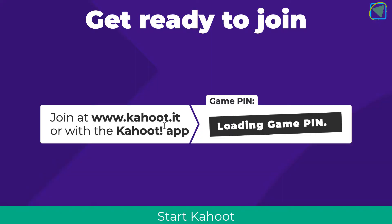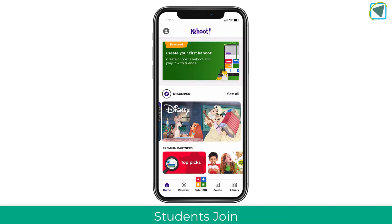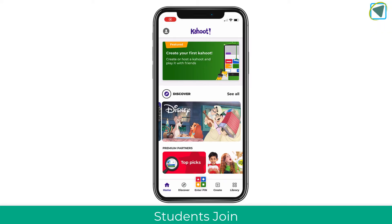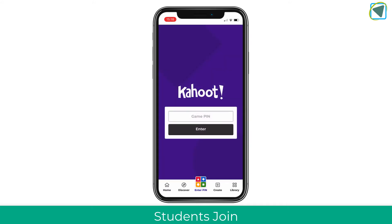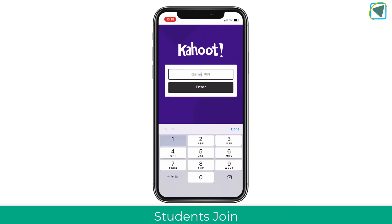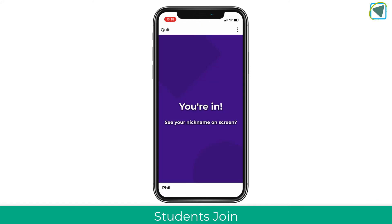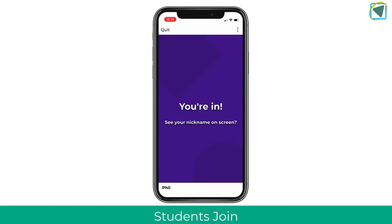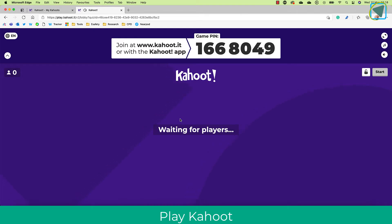This will now allow students to join. Here you can see I'm on my phone — you can use the app or the website, either one works. Just enter the pin and nickname as usual as a student. Once all your students are in, you can start the Kahoot as usual. You can see here I've just joined.